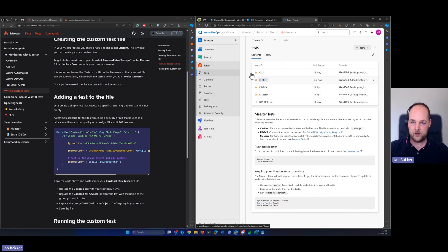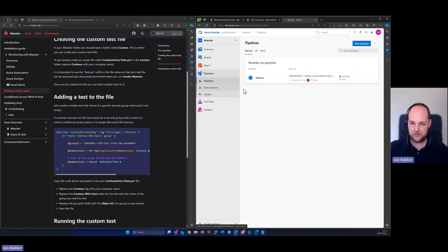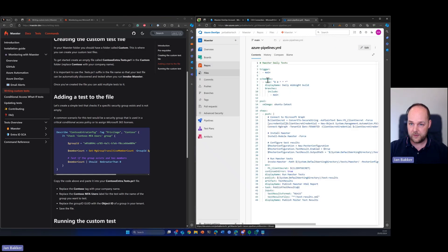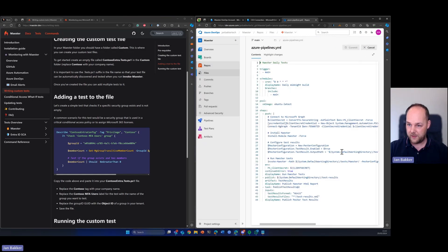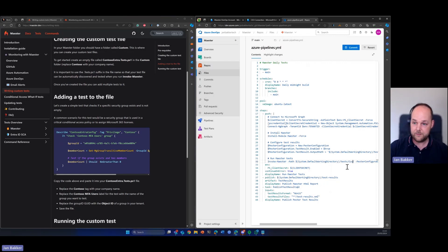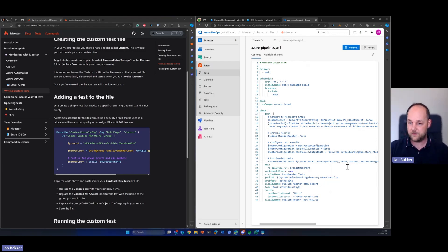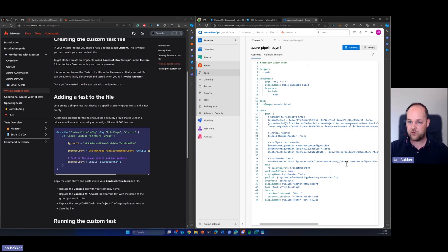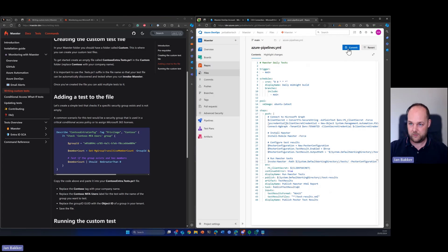So in order to do that, let's get back to the repository. Open up the pipeline and we're going to edit this file. So what we can do is just replace Maester with custom. So it will only run the tests within the custom folder, but we can also just go one level higher and just delete the folder and it will just run every test that are in all the folders.